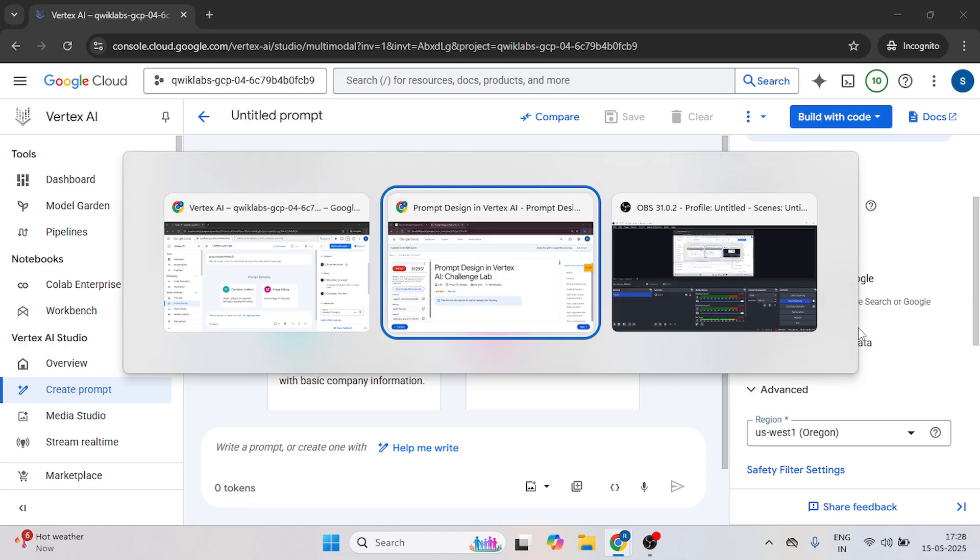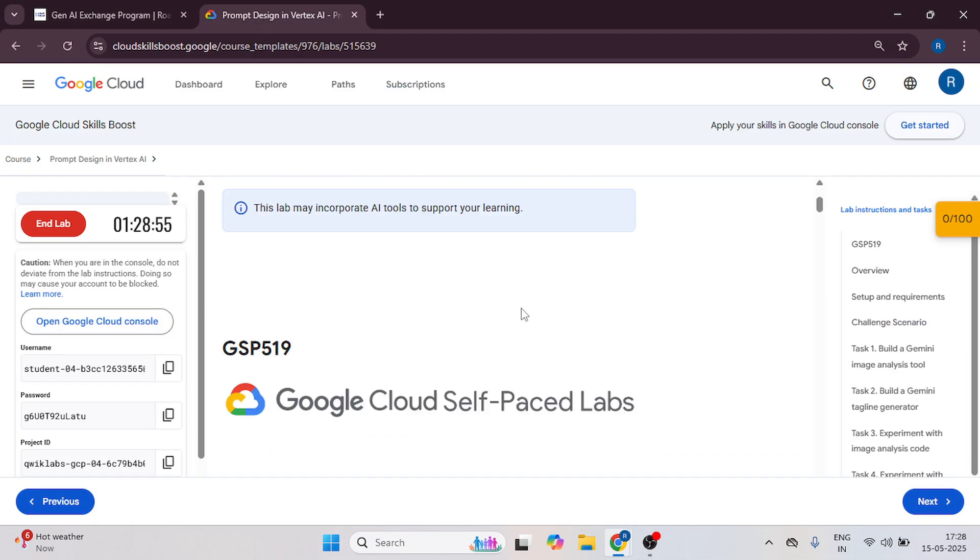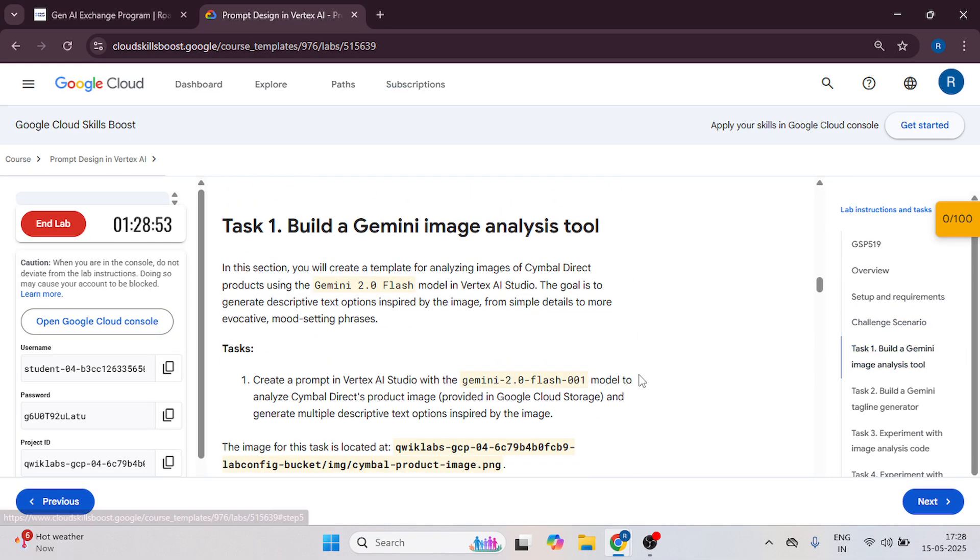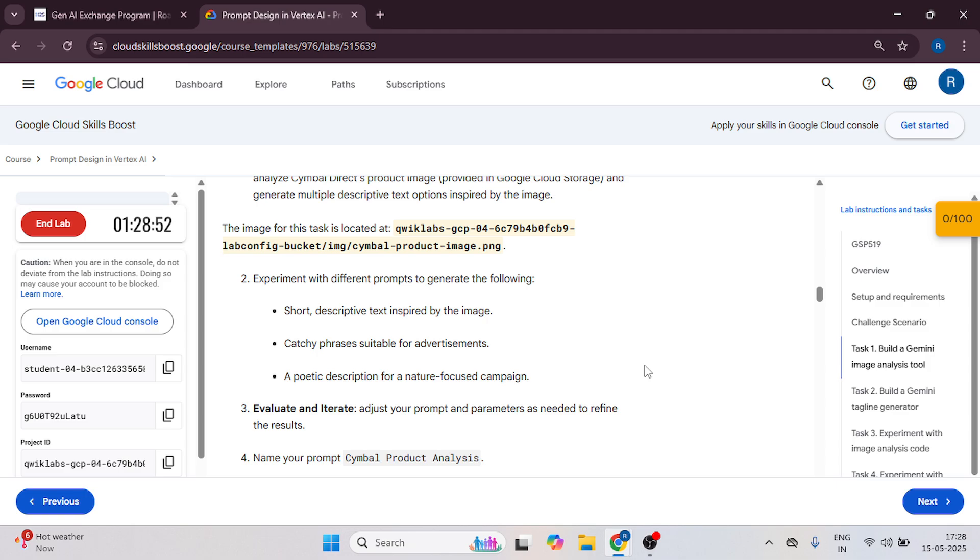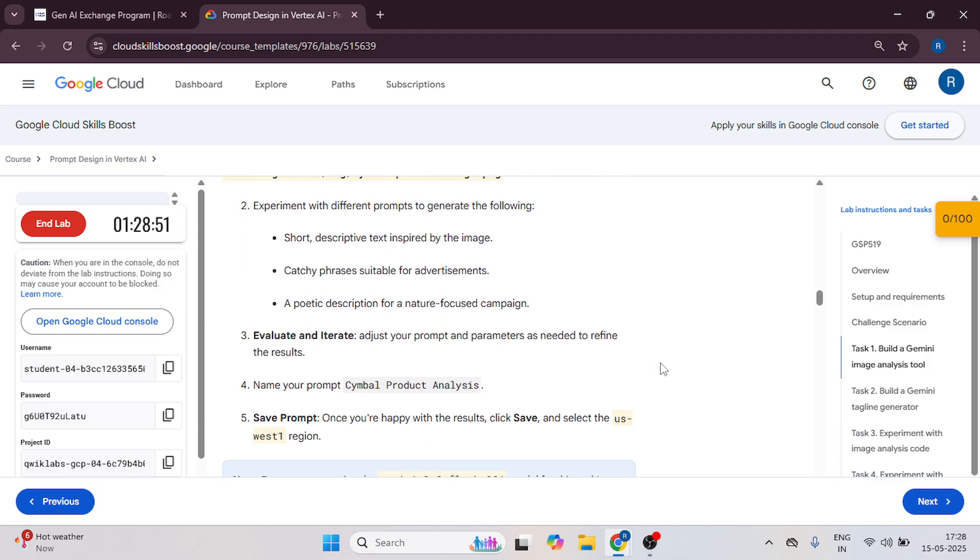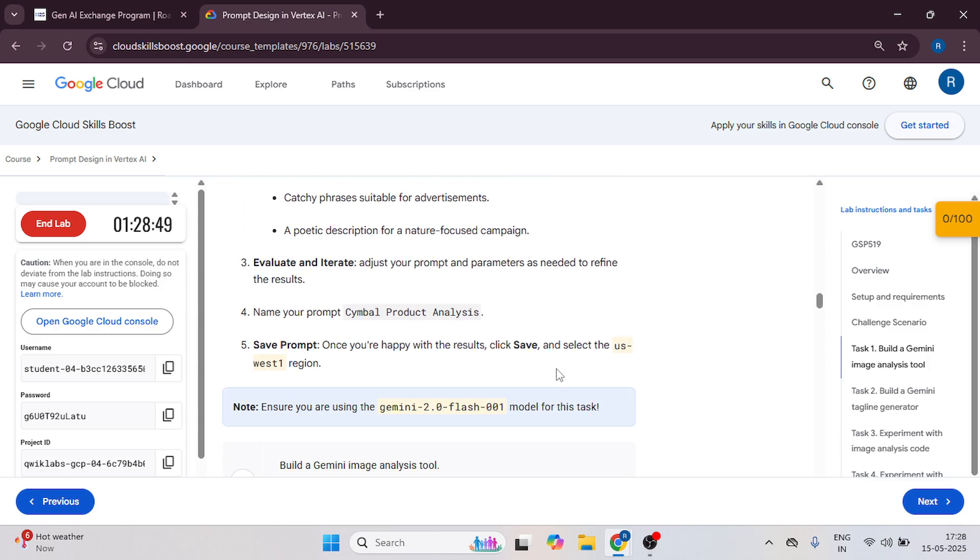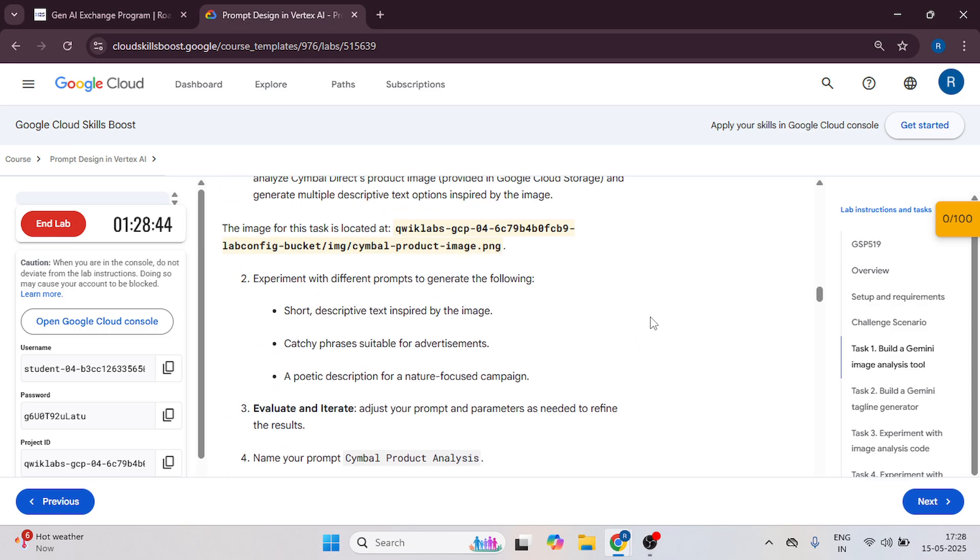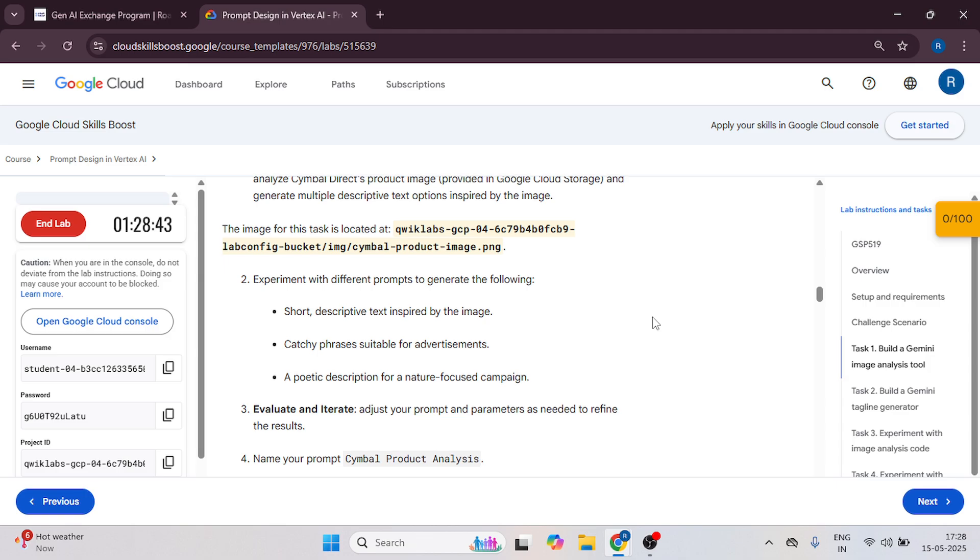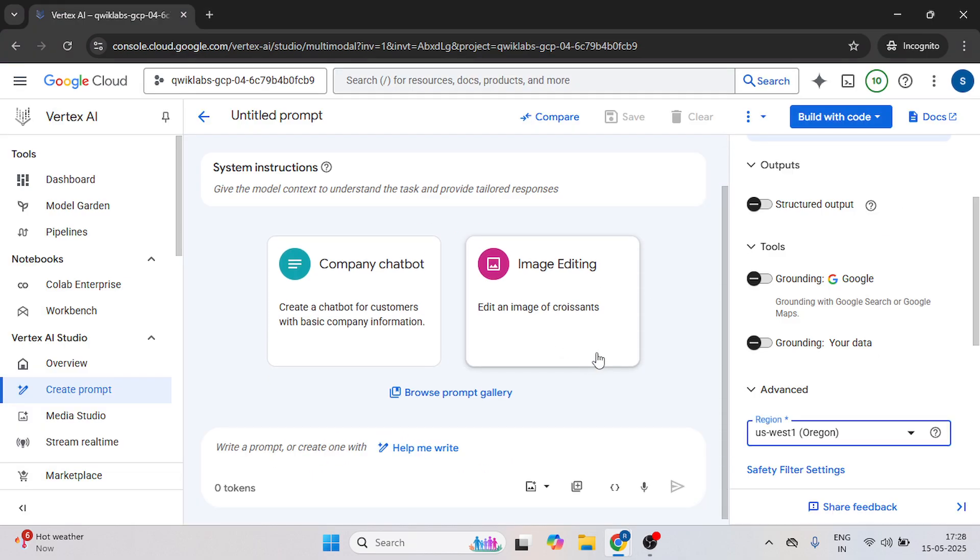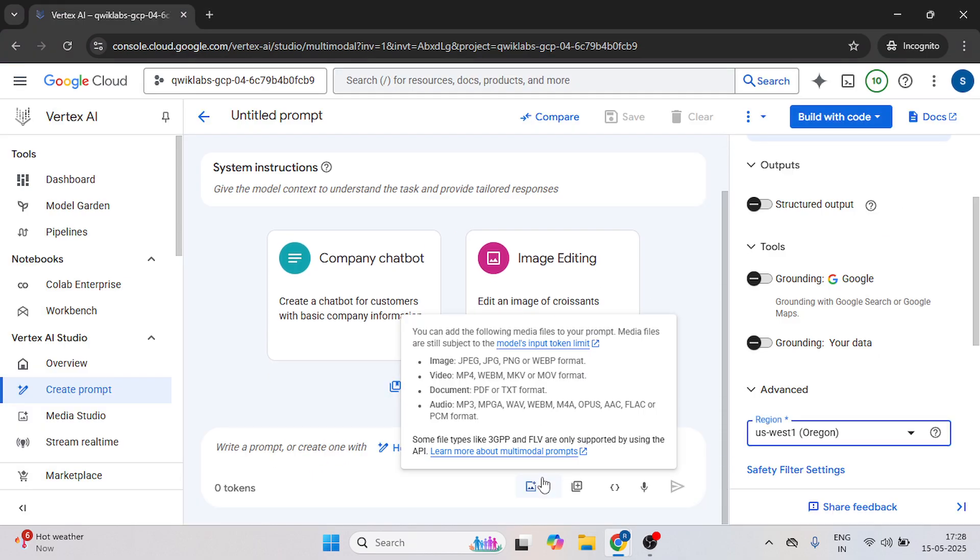Let's go to the instruction tab. Open this first text and here, in my case, it's US best one for you, it might be different.